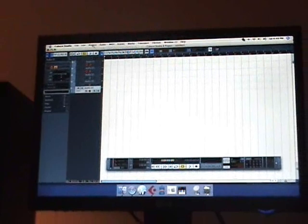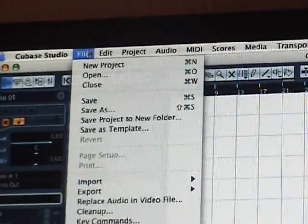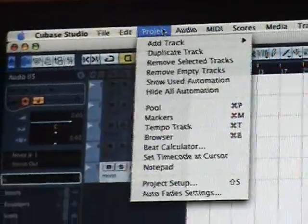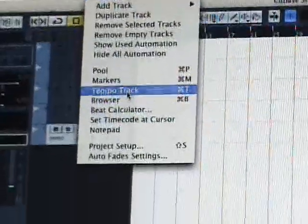You go to sync, or you can go from the Project menu to Tempo Track.